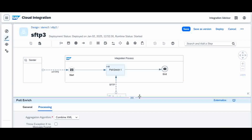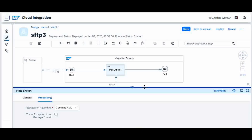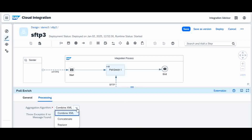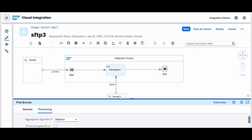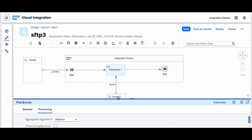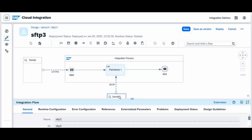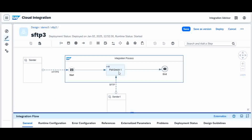I will explain all three options one by one. First, let me open it as Replace. I am going to replace — whatever content I read from the SFTP server will overwrite the existing payload, so the final result will be whatever content comes from the SFTP server. To do this, you create a sender inside the Poll Enrich. From the sender you have to pull it — not top-down but bottom-up — and connect it via an SFTP adapter.